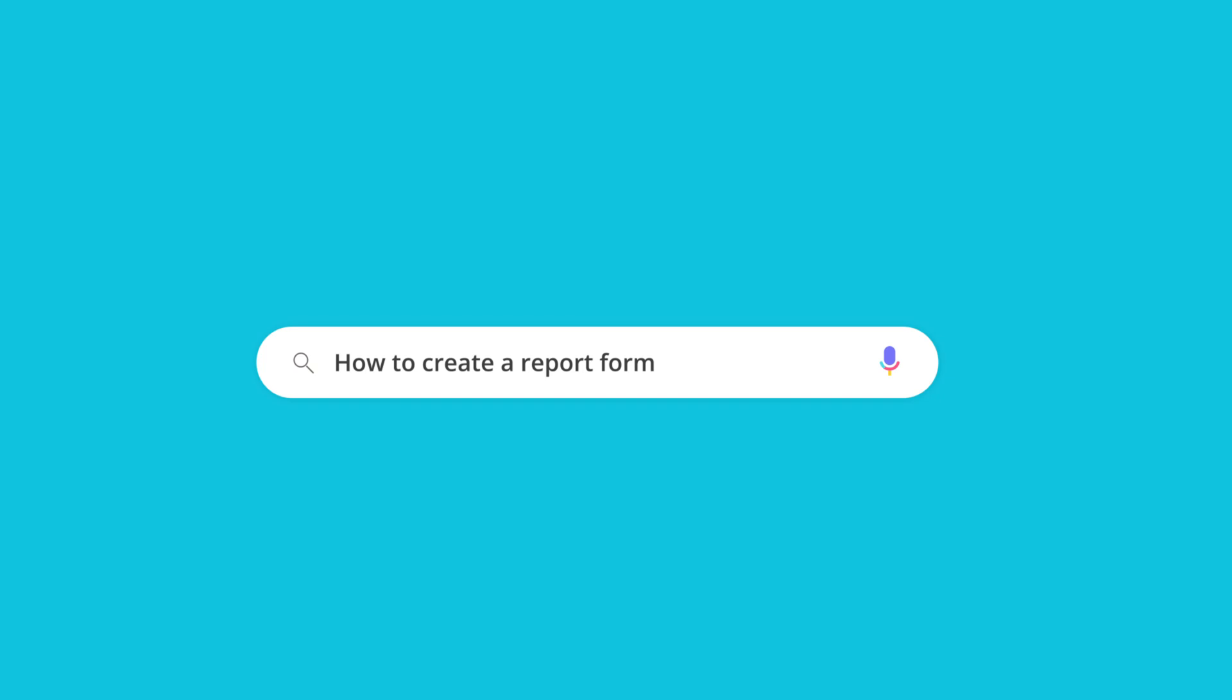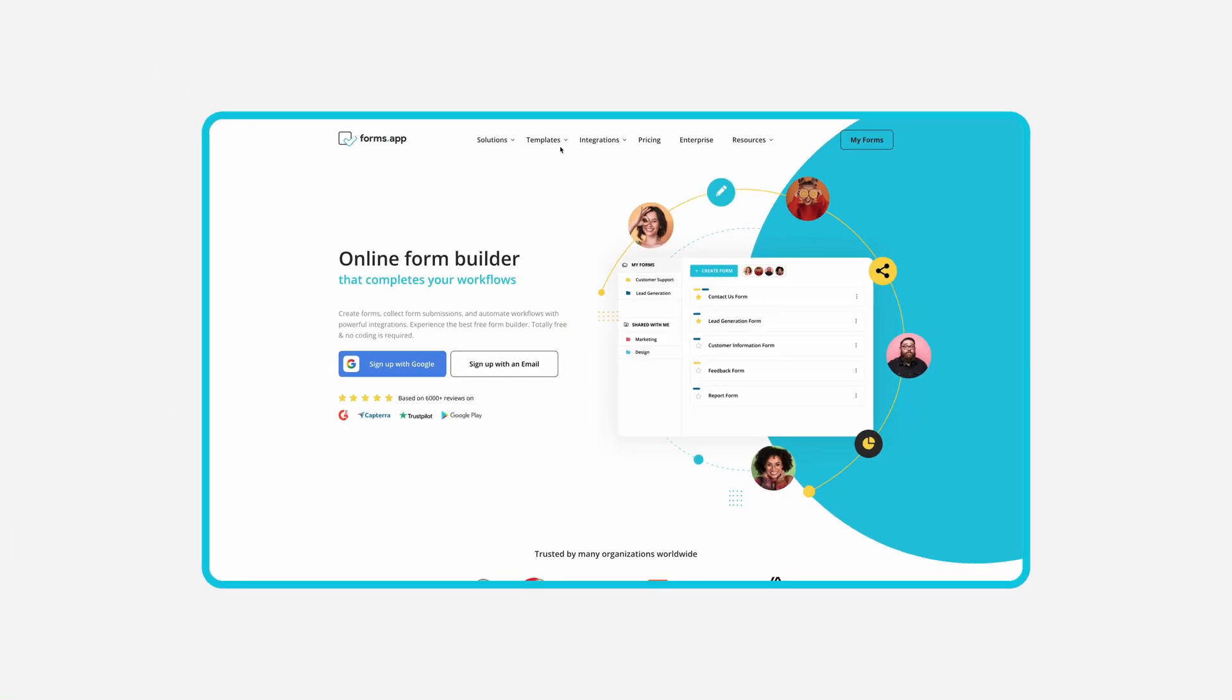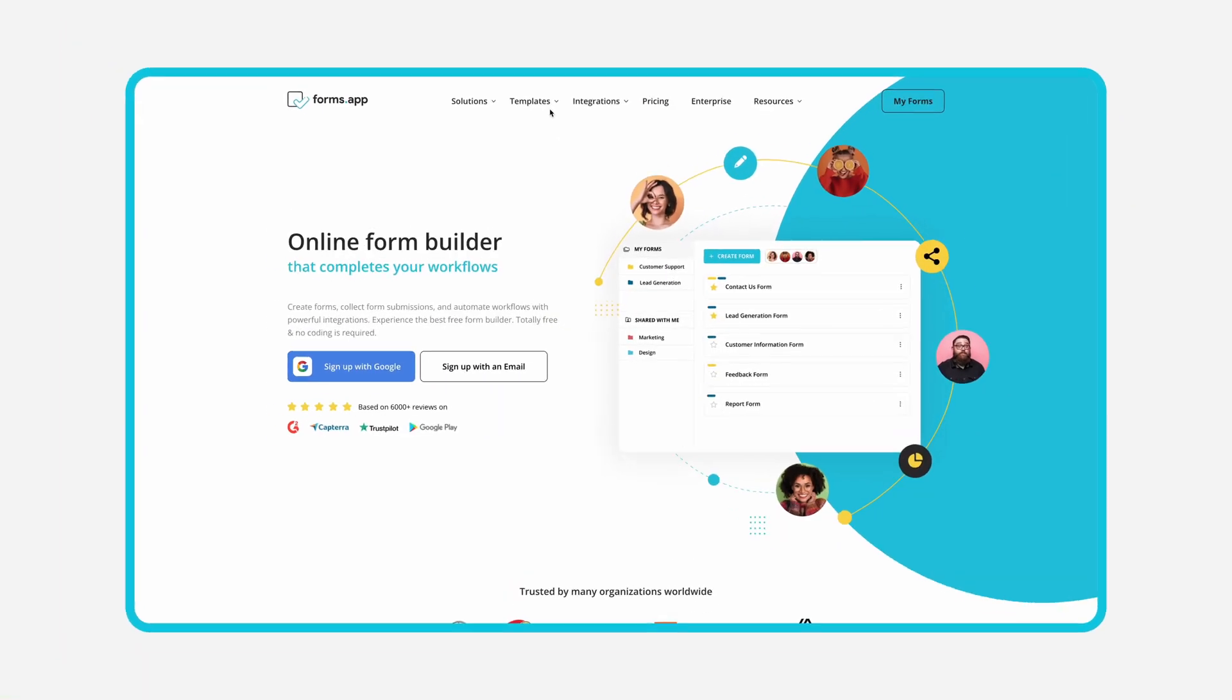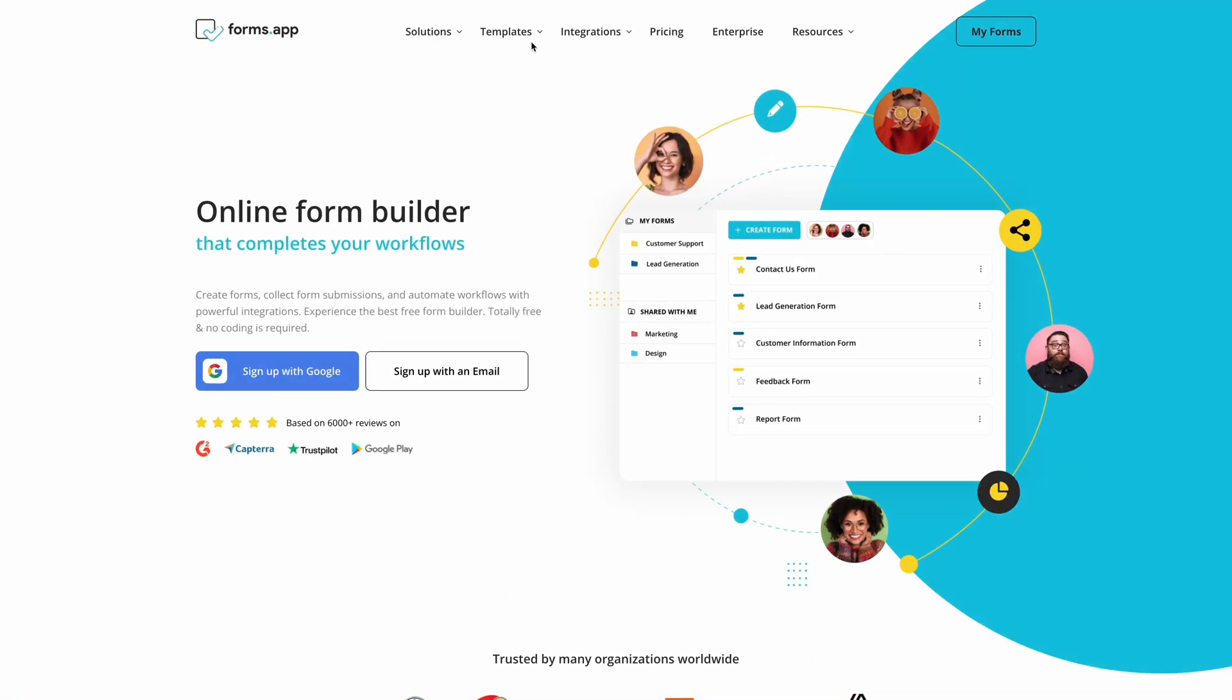Gathering reports is essential to keeping track of activities or solving issues effectively. In this video, you will learn how to create your own report form on FormsApp without any coding.